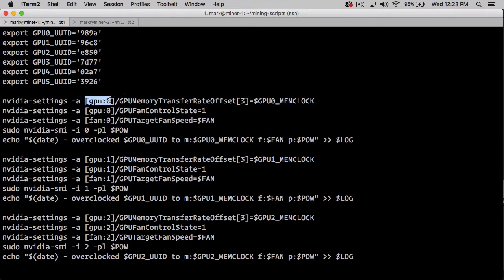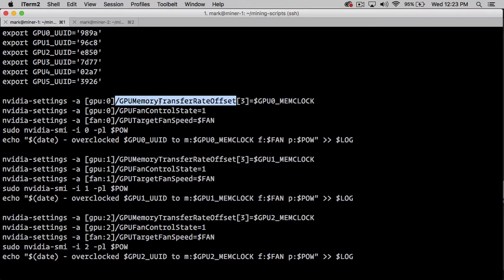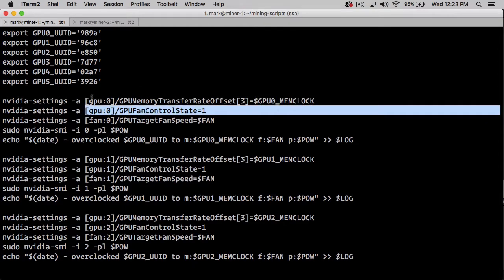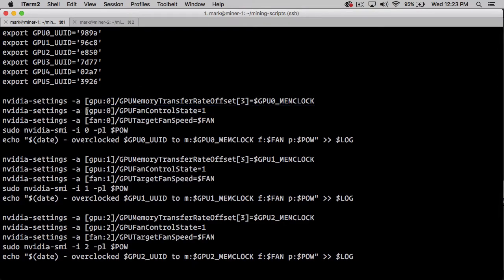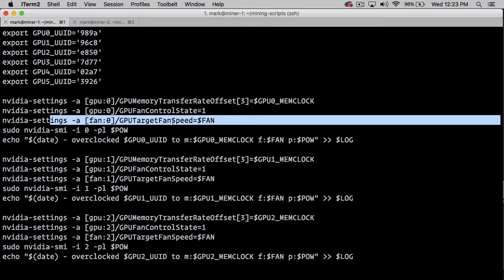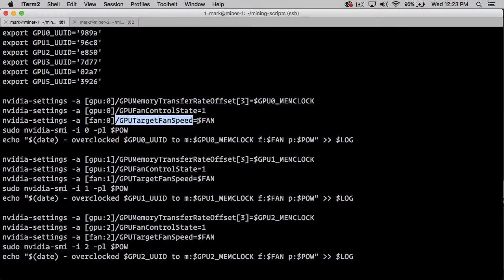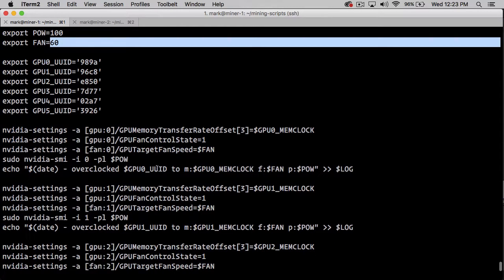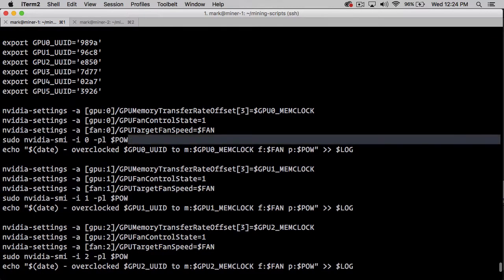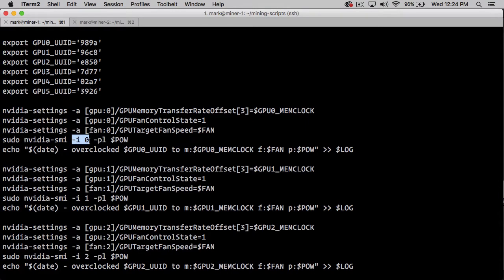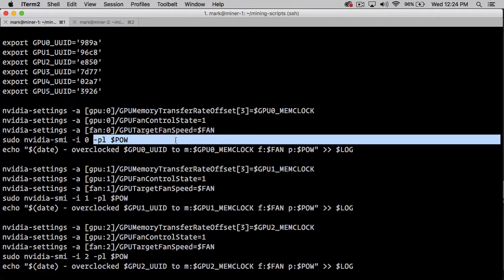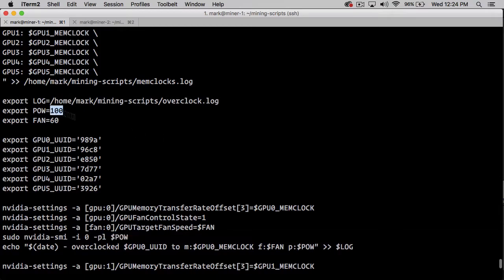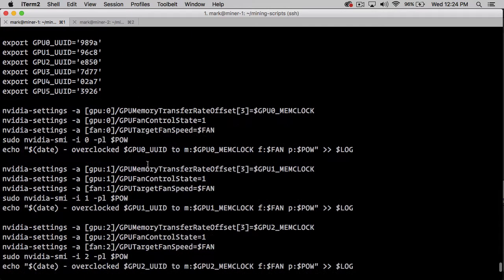We export each of those variables, then we run this block once for each card. For GPU 0, it's the index 0, the first slot. We're going to set the GPU memory transfer rate offset to whatever the GPU 0 memclock is. In this case, it was set to 800. Then we use nvidia-settings to assign GPU fan control state to 1, which turns on the slot 0 fan control. Then we set the fan speed to our variable fan, which sets all of them to 60% speed. Then we use nvidia-smi at index 0 to change the power level to 100 watts.